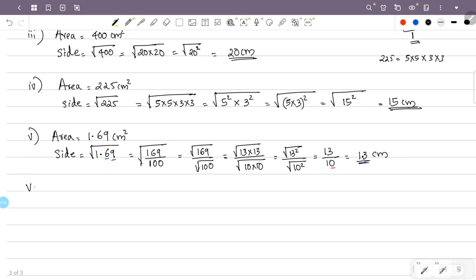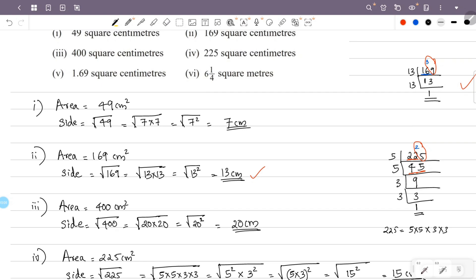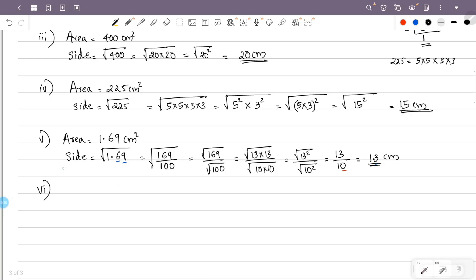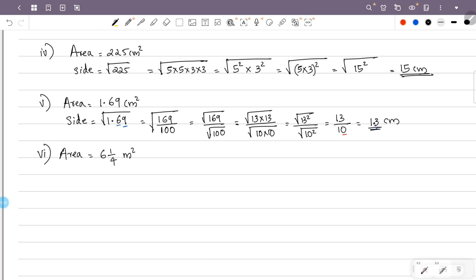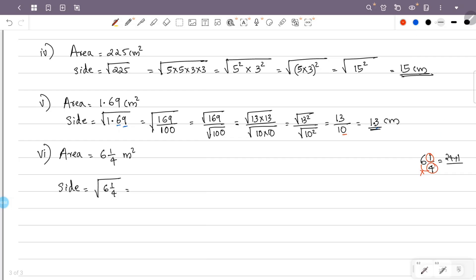Now we have the sixth problem: area is 6 and 1/4 square meters. Area equals side squared, so the side is the square root of 6 and 1/4. We convert the mixed number: 6×4 equals 24, plus numerator 1, gives 25 over 4. So the side is the square root of 25 over 4.